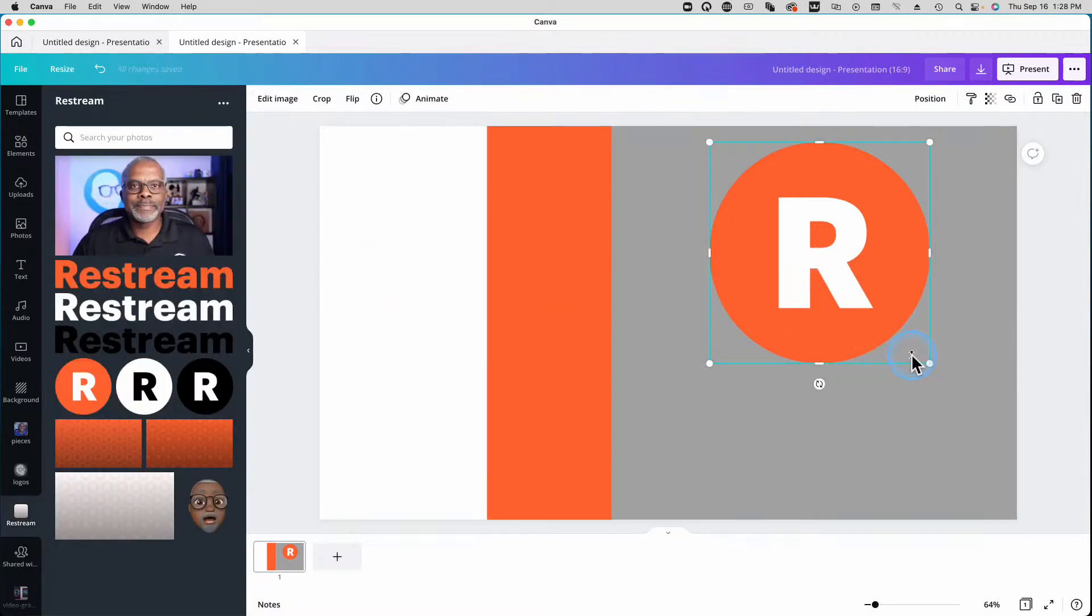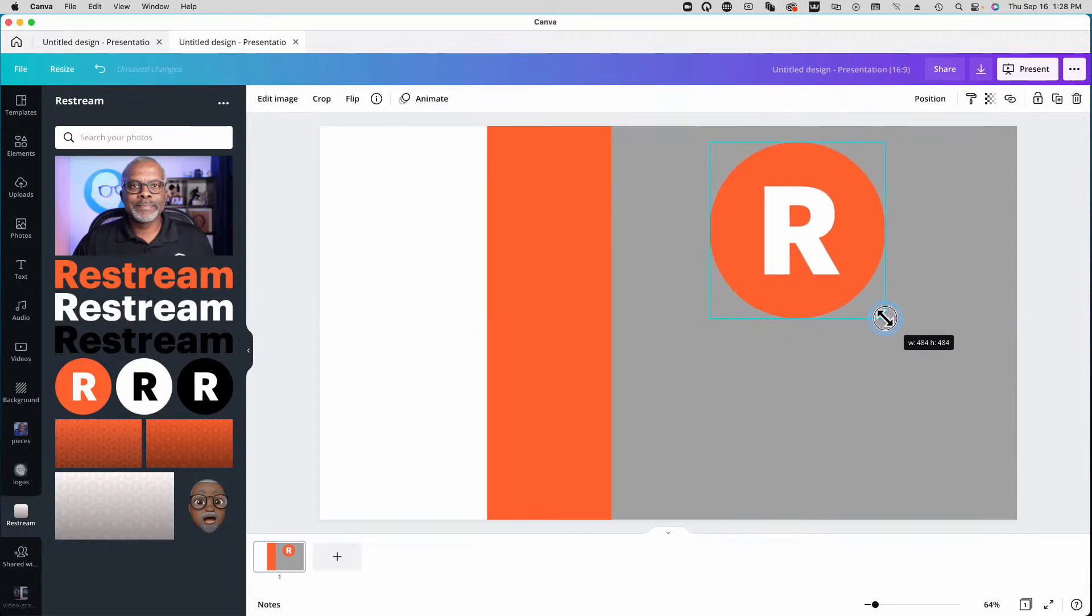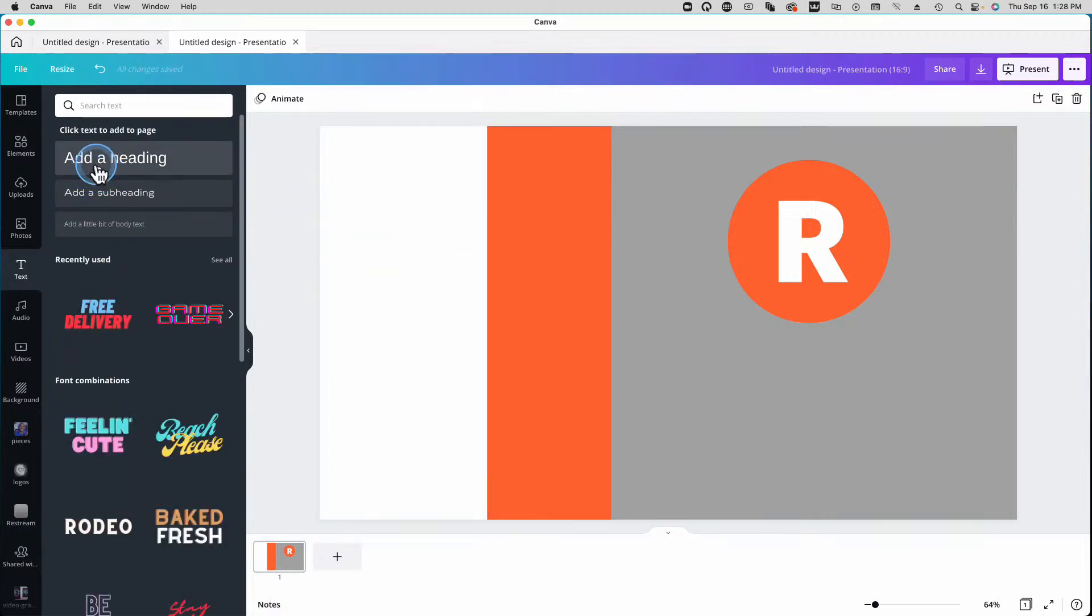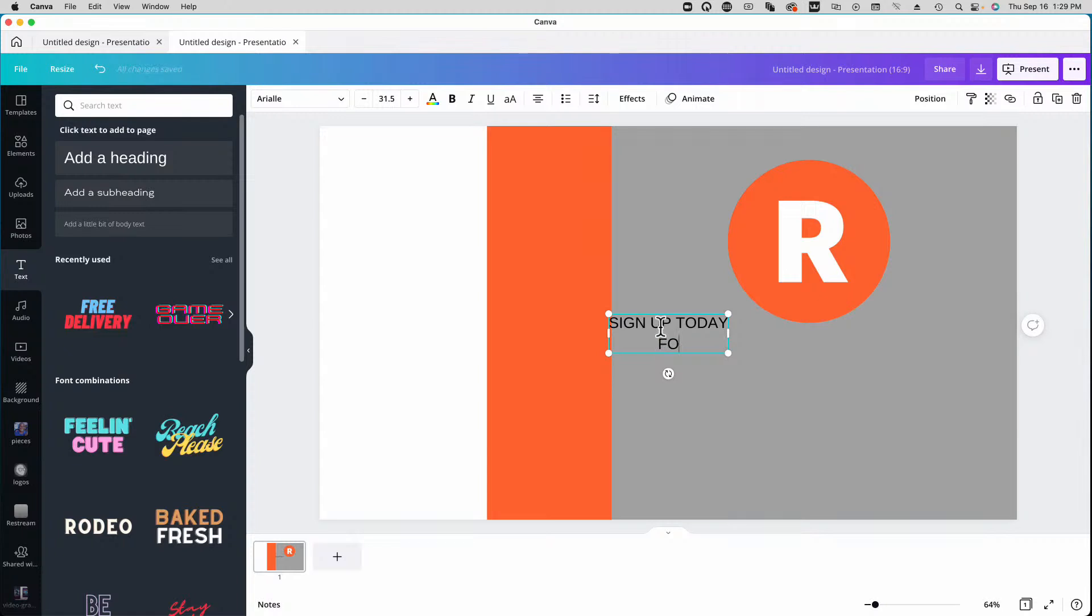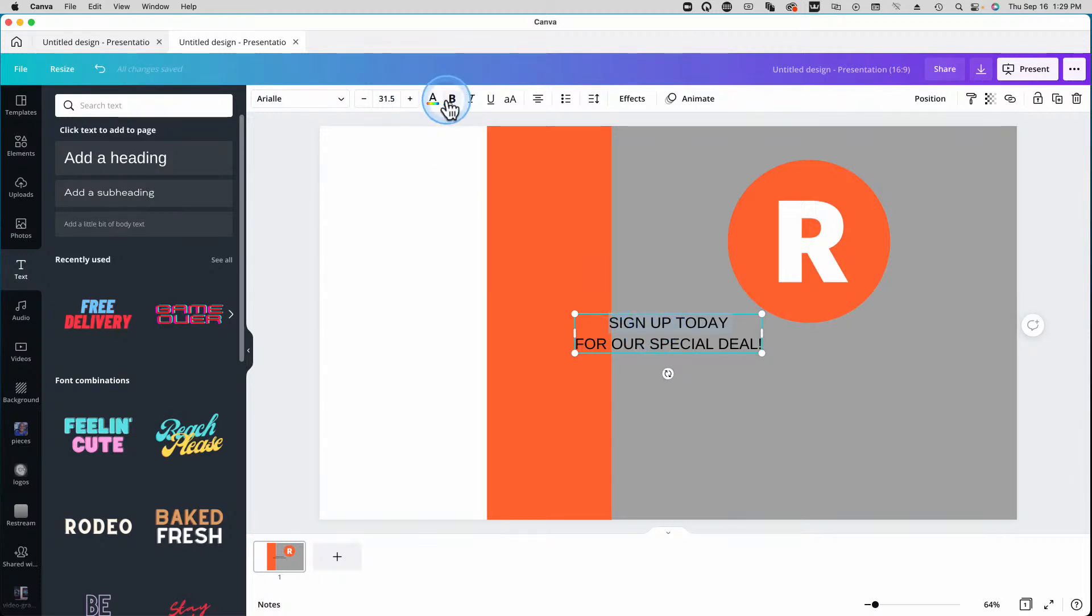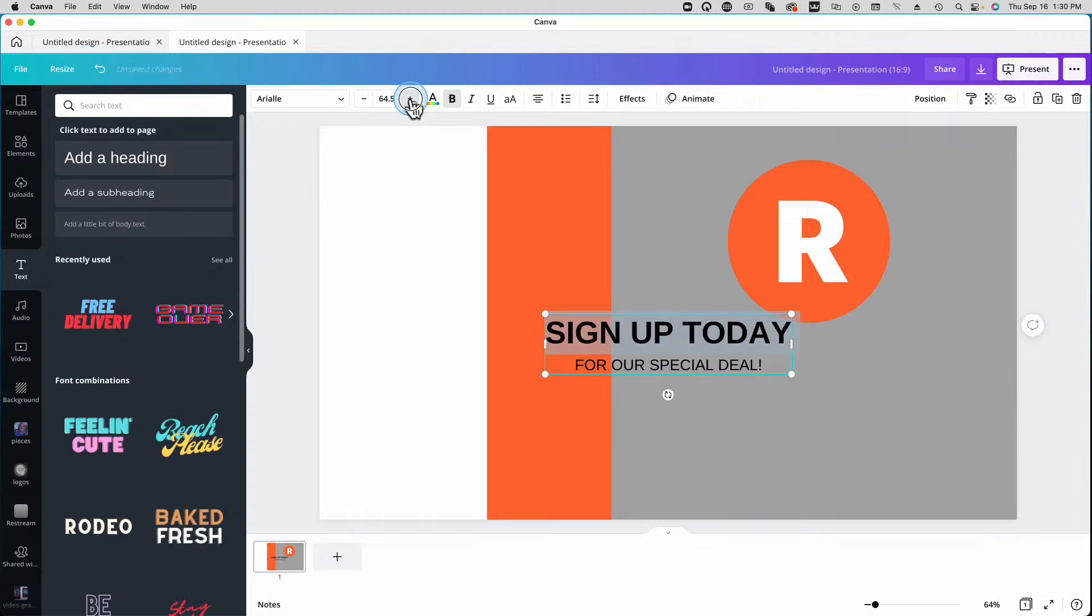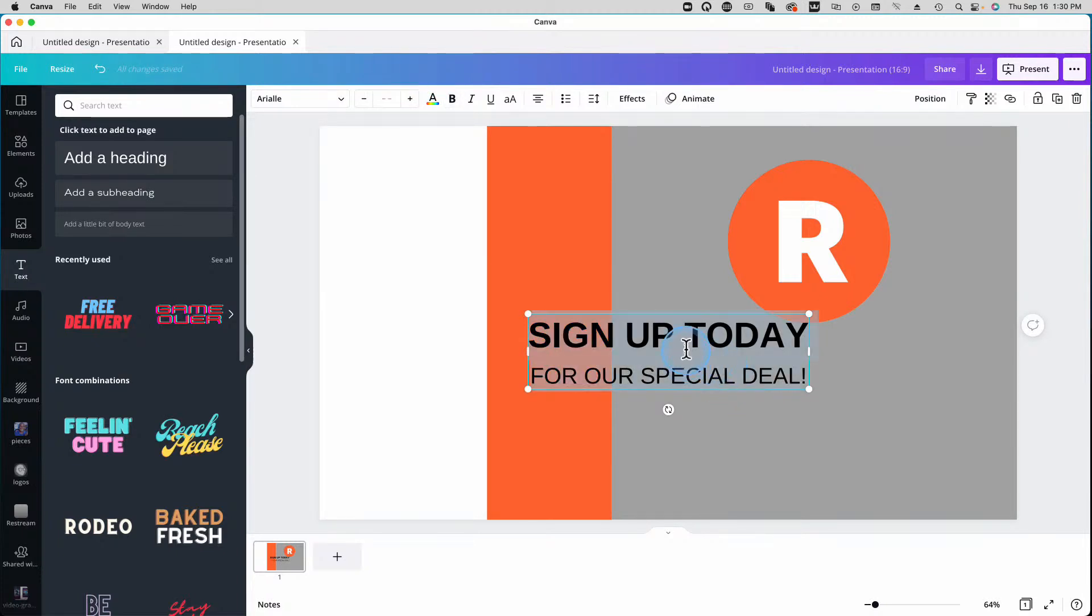So now I'm going to go back to the Restream logo, make it a little bit smaller. And now I'm going to add my text. Add a heading. Okay, and we're going to say sign up today for our special deal. And we're going to do some fancy stuff with this text. Let's bold the first one, the first line. And we're going to size that up. And then we'll make the second line even with it just by sizing it up.